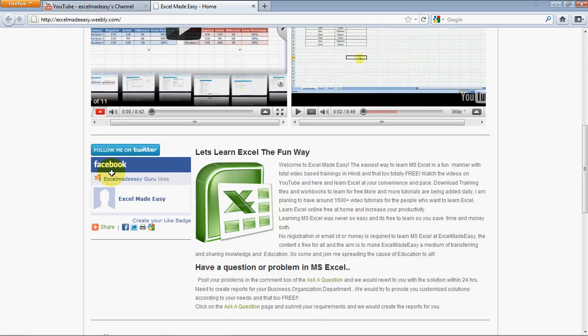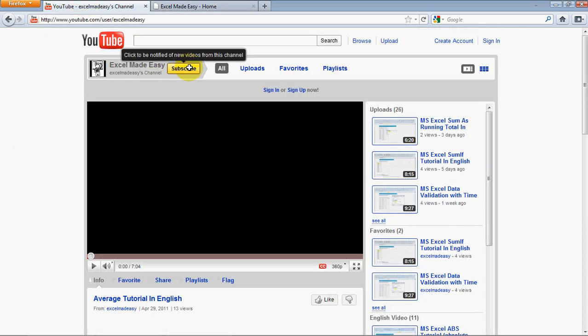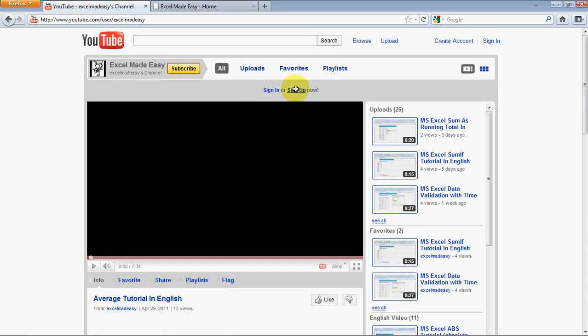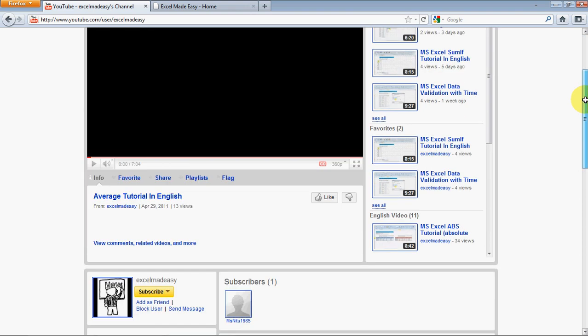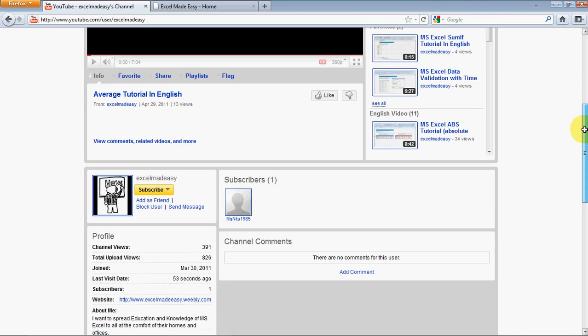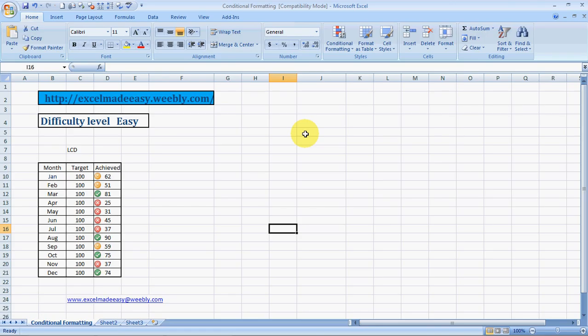If you like what I'm doing, do follow me on Twitter and like us on Facebook and on YouTube. This is my channel. Just click on subscribe, sign in or sign up, and you'll be able to know whenever I upload a new video. You can add a comment over here. This is your Excel guru signing off for the day. Have a wonderful day ahead. Happy Excel learning.